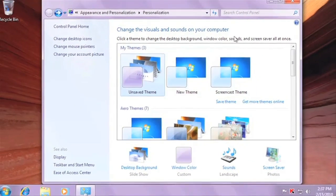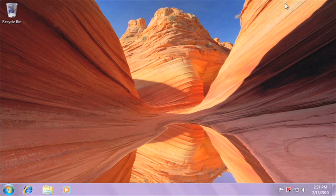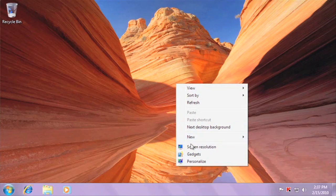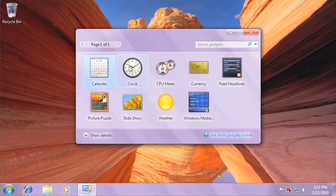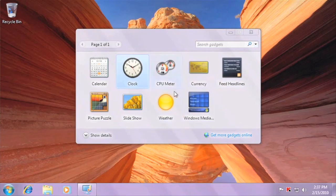You can close this window now. Now let's look at some gadgets. Right-click on your desktop and click Gadgets. Gadgets are programs that you can place on your desktop, such as clocks, calendars, slideshows, and more. You can select any gadget you like and drag it anywhere on your desktop.